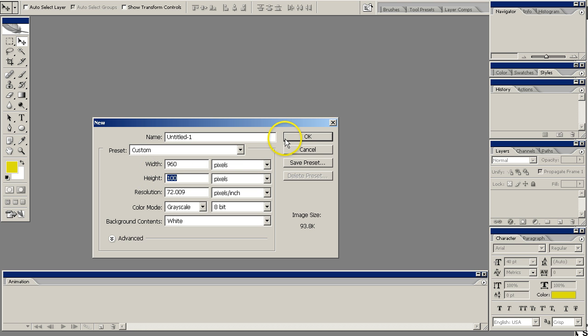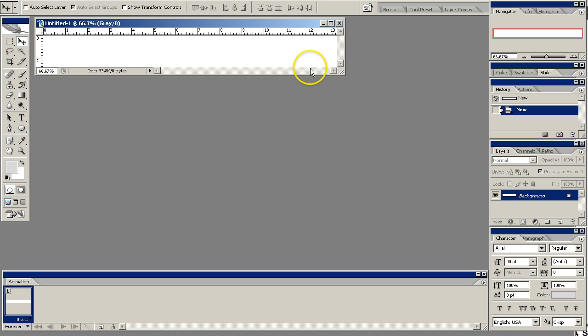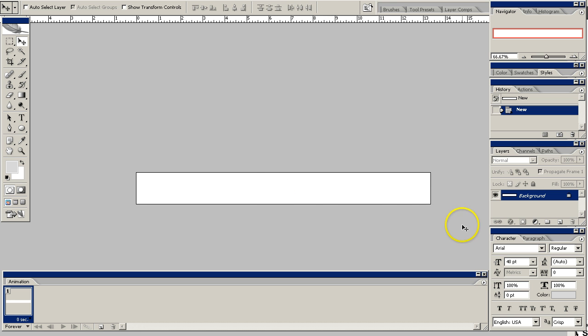In this case I want to make a 960 by 100 header image, so I've already got those numbers in: 960 width by 100 high. Go ahead and create that image, and we have our first layer.